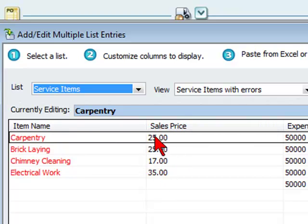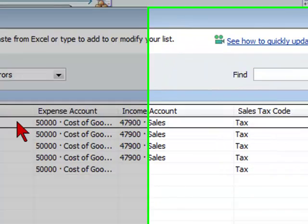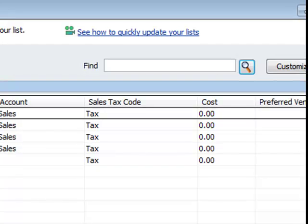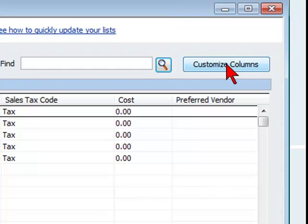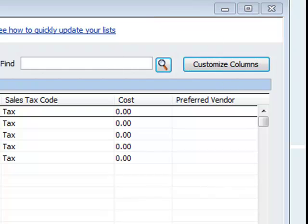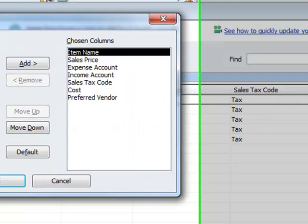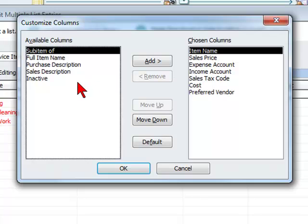The correct sales price field, expense account, income account. If we want to add columns, we can do so simply by selecting Customize Columns, and we can add additional information we may want to add.